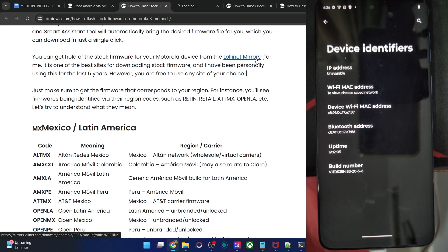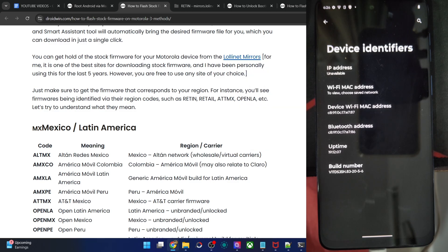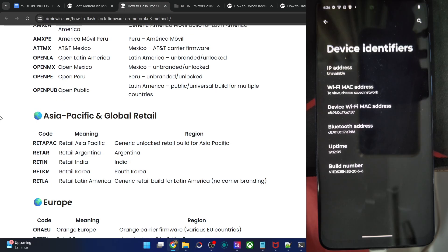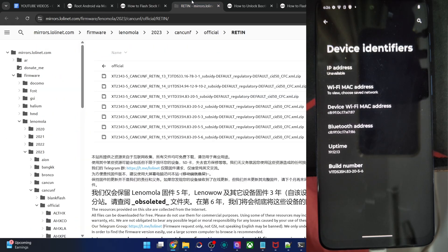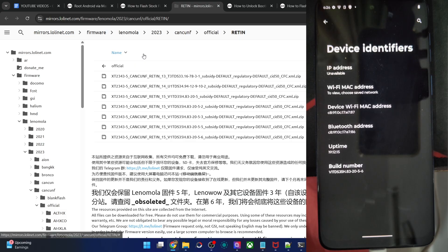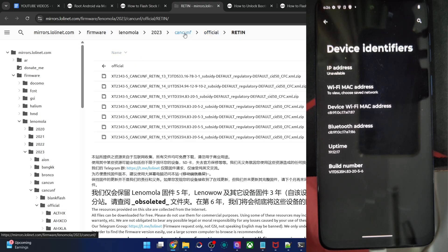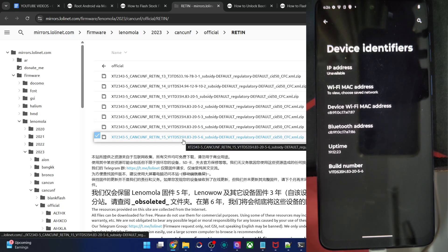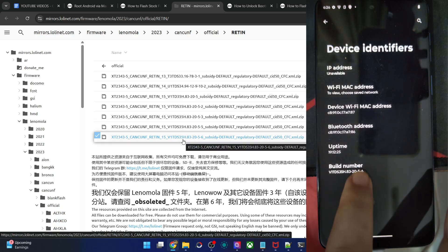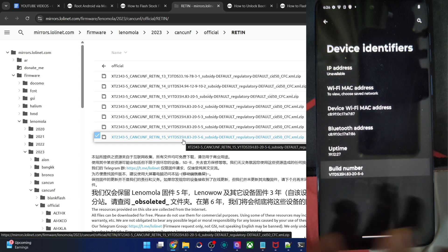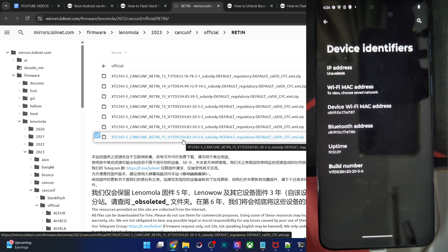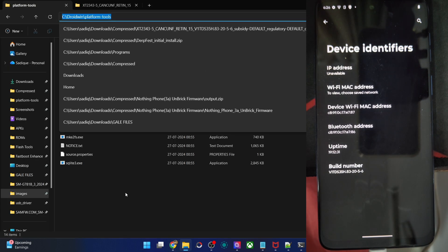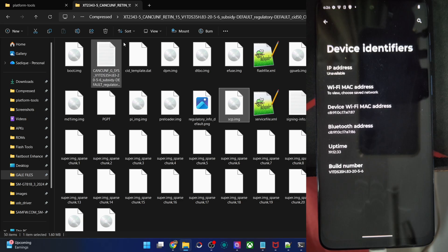In my case it's India, written as REDIN. For Asia Pacific, it's over here. Verify the region code and then get the firmware for your phone. In my case it's the phone known as Cancun-F, which is the Moto G54, REDIN build. You could see the build number V1TD535H — it's the same as what's on my phone. Please verify it from the build number. Once you've got the firmware in zip format, extract it and you will get the following files.